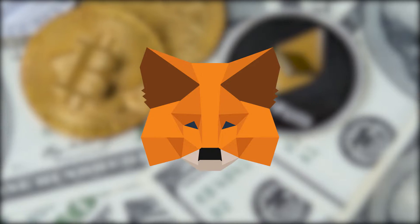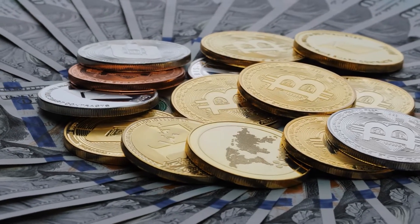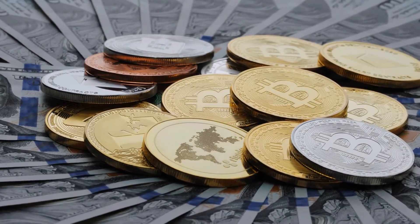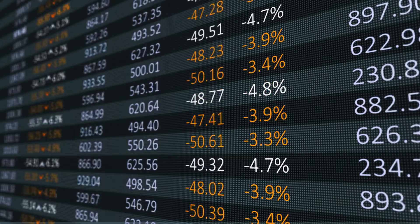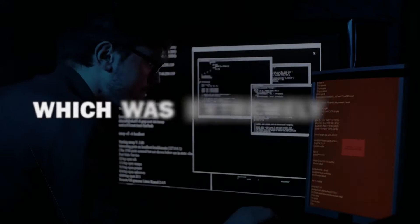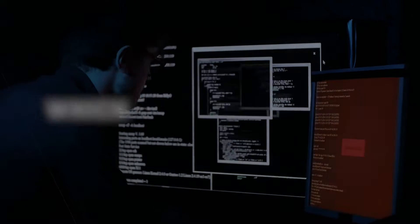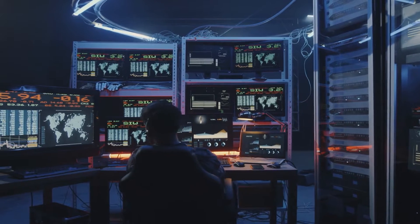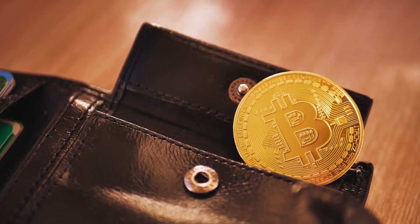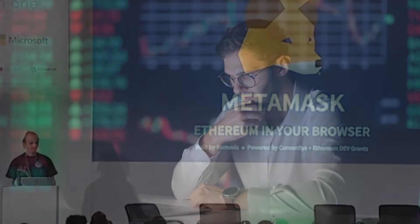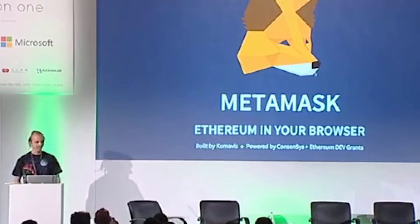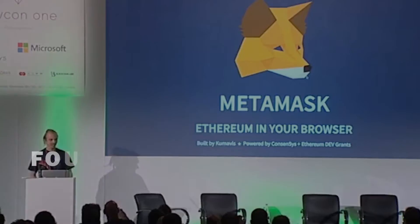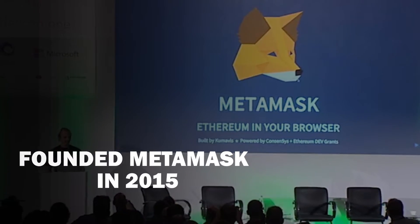Prior to MetaMask, you had to provide your cryptocurrency wallet's private keys in order to interact with dApps, which was extremely risky. MetaMask allows these dApps to request permission to access funds in your wallet without revealing your private key, which is a huge step forward in the crypto space.